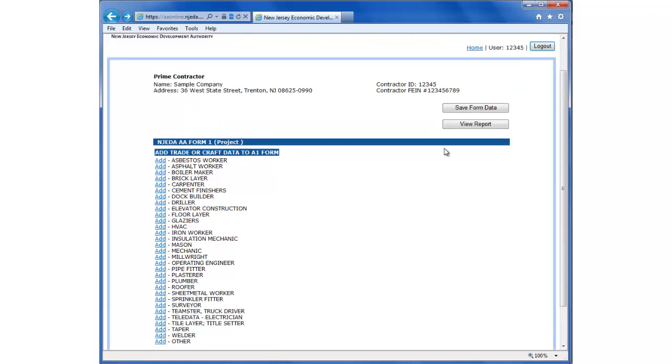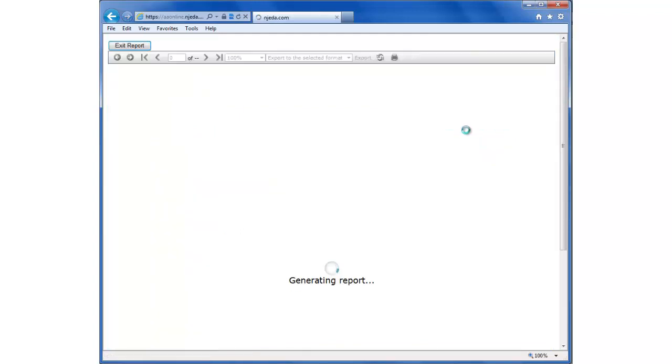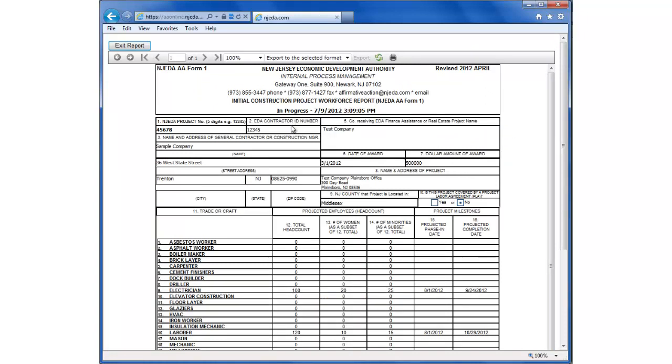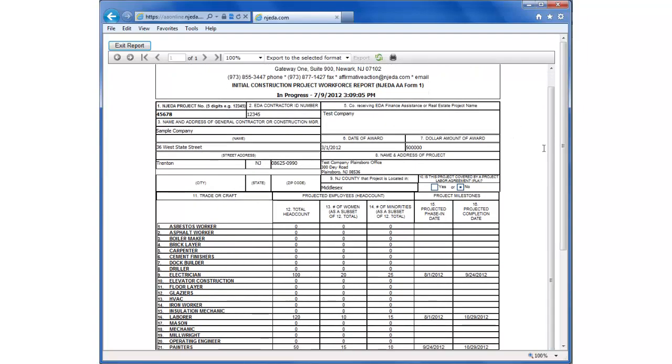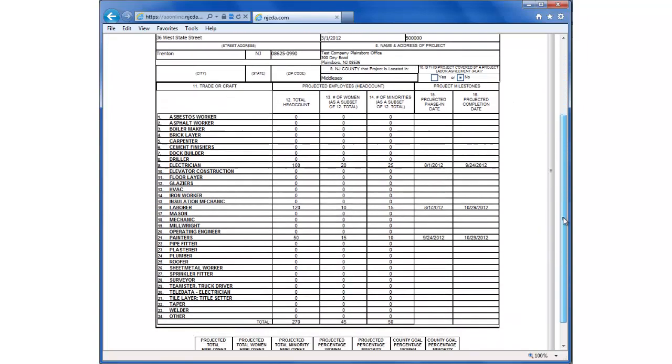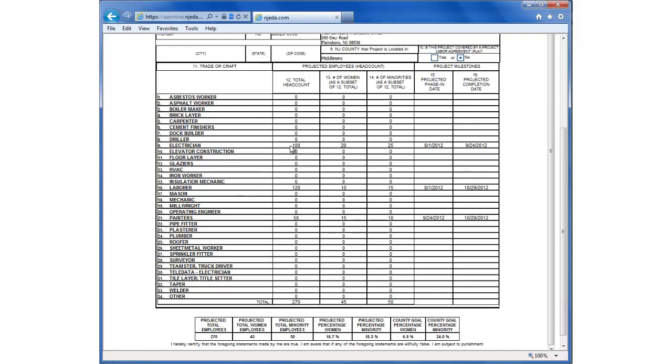At any time, we can view the A1 form in progress to see where we are. So click this button here. It brings up a report. This is the information we entered earlier - the project number, the contractor ID, the company receiving financial assistance, the date of the award, and the dollar amount. And down here you can see the list of trades and the data we entered is populating these rows. So electricians, laborers, and painters. As we add more trades, they will also populate these rows.